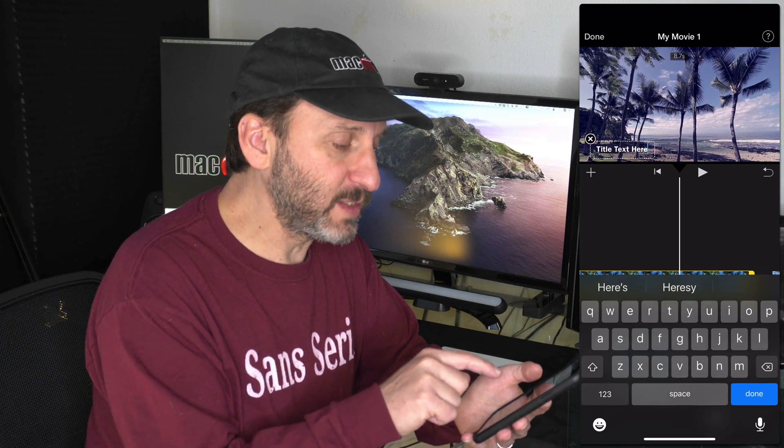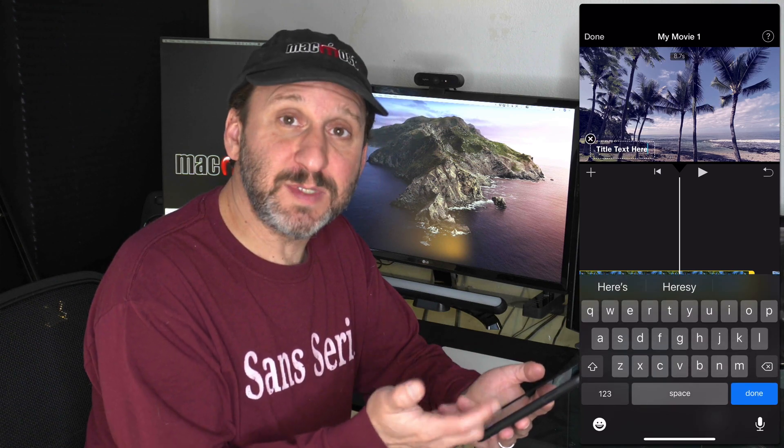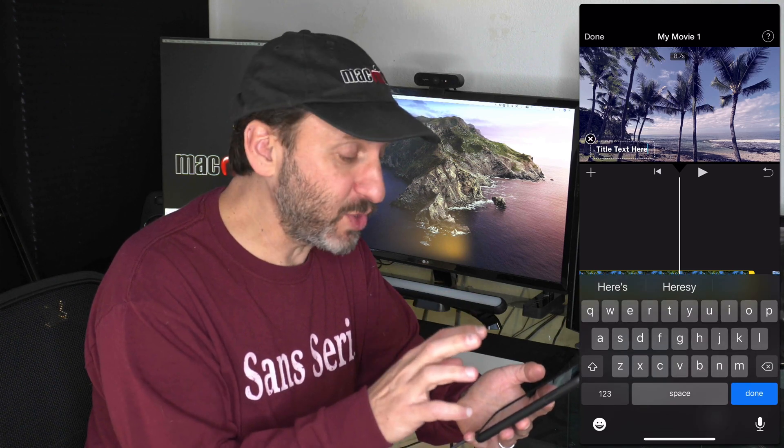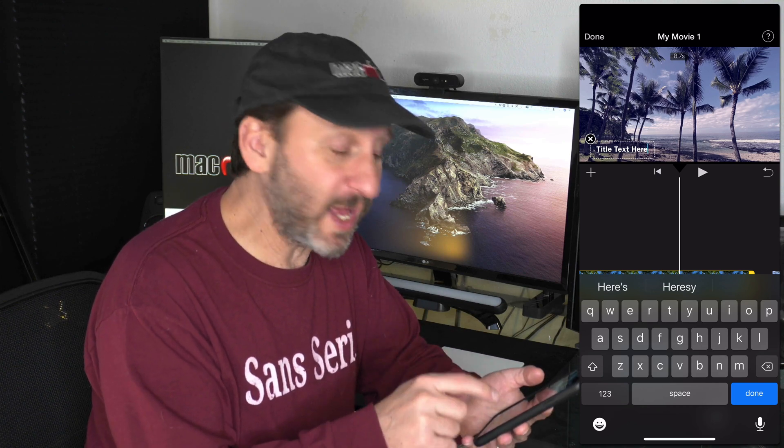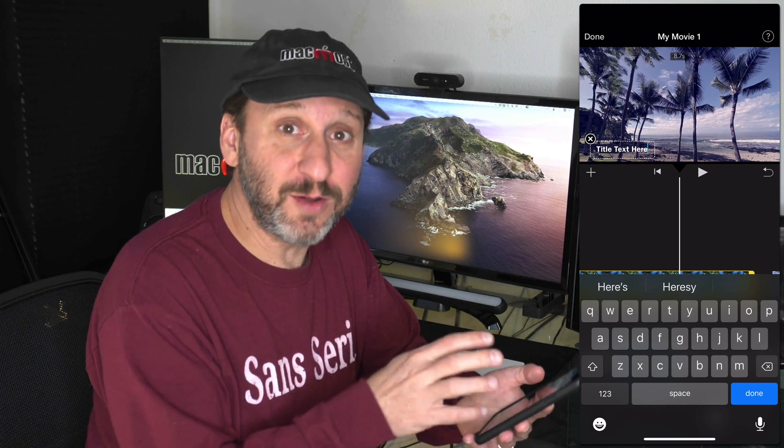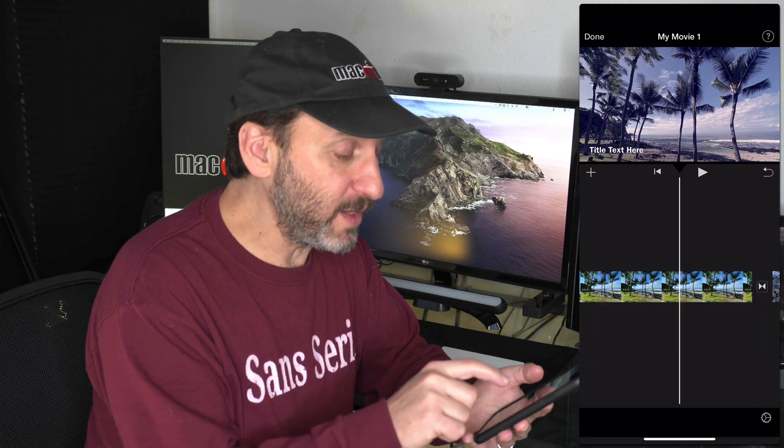I can tap the T button there and add some text using one of these text templates here. Then I can just tap the text, type some text, and put a caption on it. It might be useful to do this on your first photo and your last photo if you're not going to do it for any of the others.